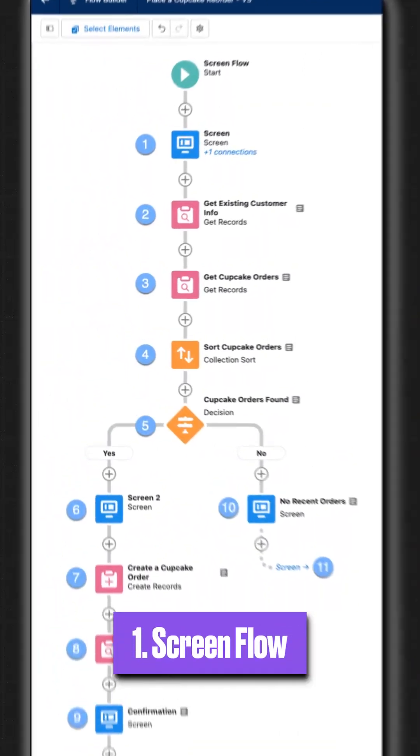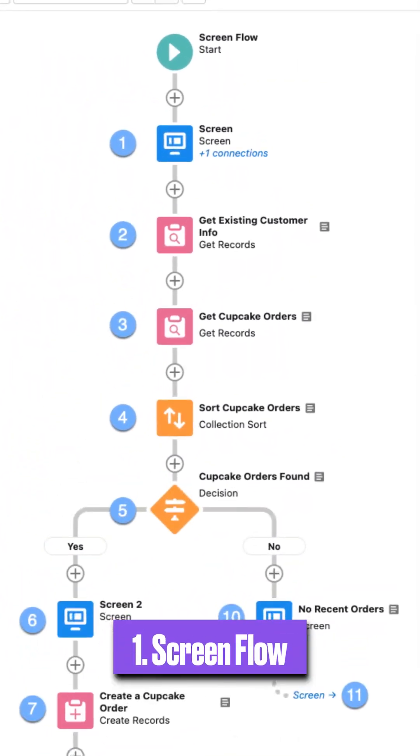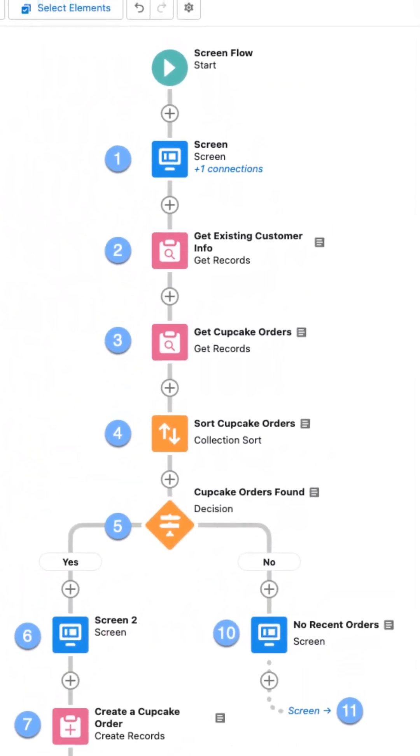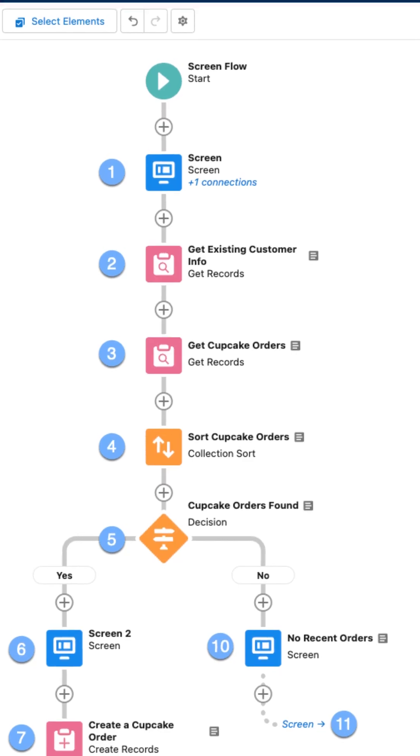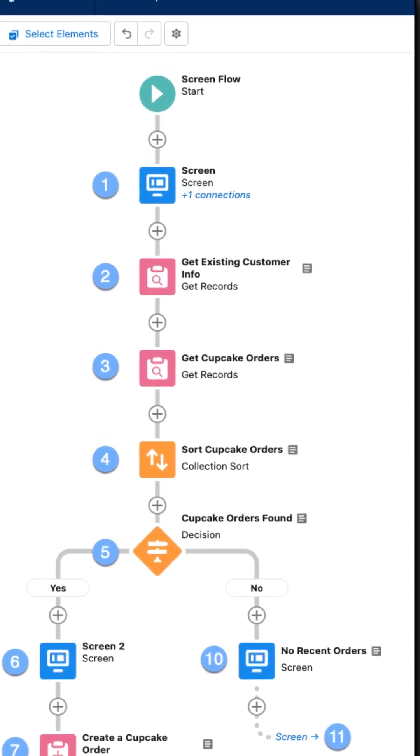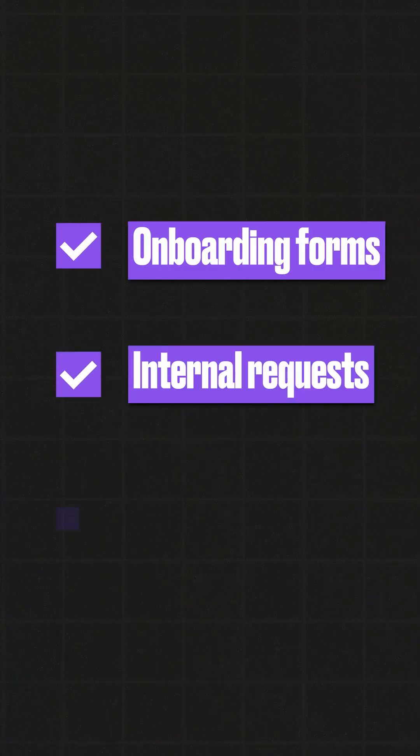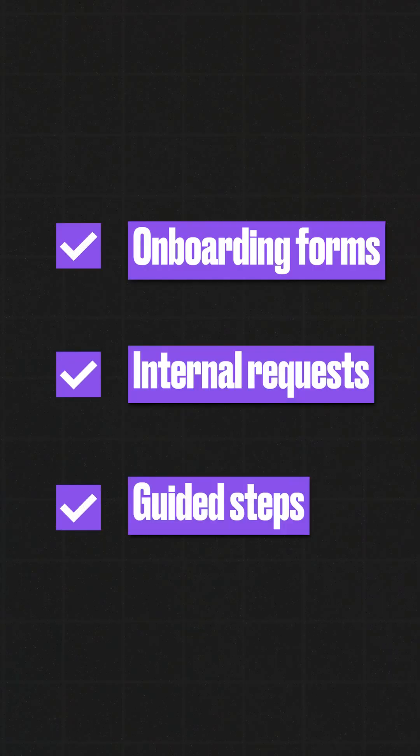First up is Screen Flow. This one shows up on screen and asks for user input. Think onboarding forms, internal requests, or guided steps.